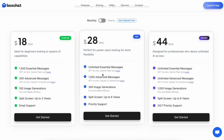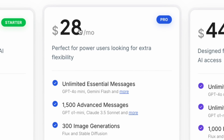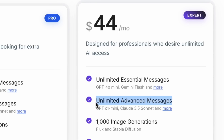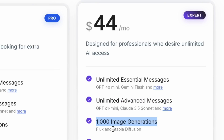Then there's also the $28 per month tier, which gives you unlimited essential messages along with 1,500 advanced messages and 300 image generations. Lastly, the best value is $44 per month, giving you unlimited essential as well as advanced messages and 1,000 image generations.